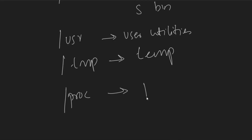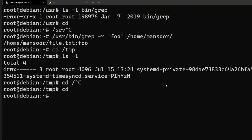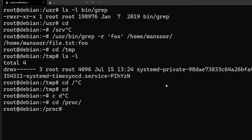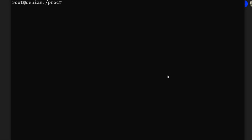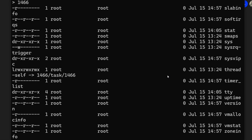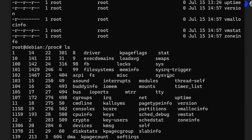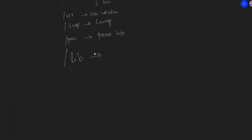Another directory is /proc, which contains process information. This is an interesting directory — /proc contains all the process information. We'll talk about the /proc directory in detail in a future video, but for now let's move on.